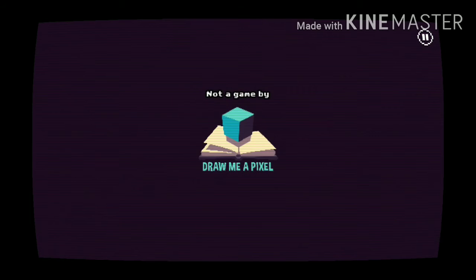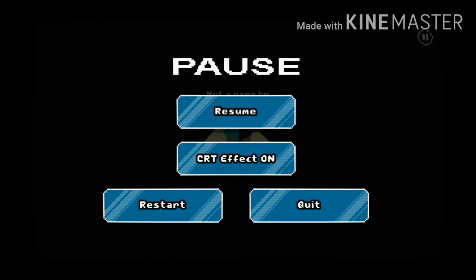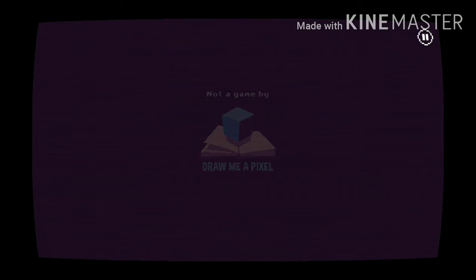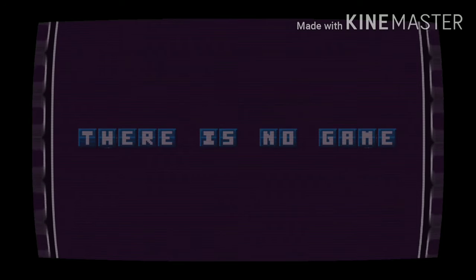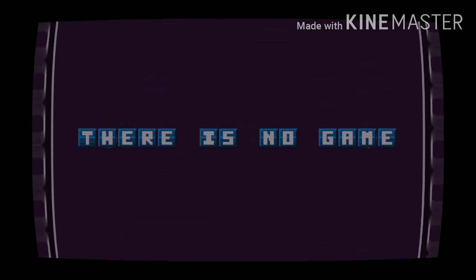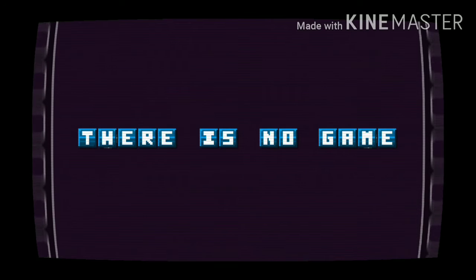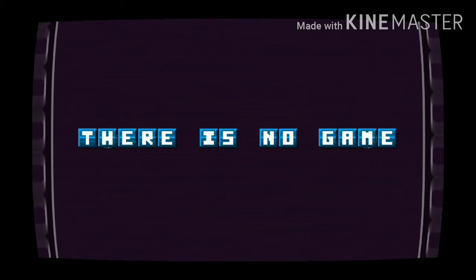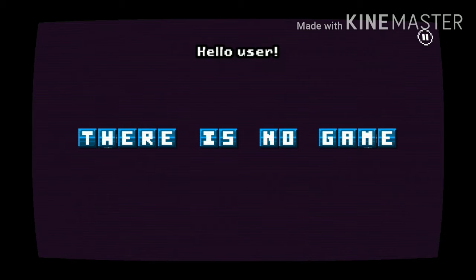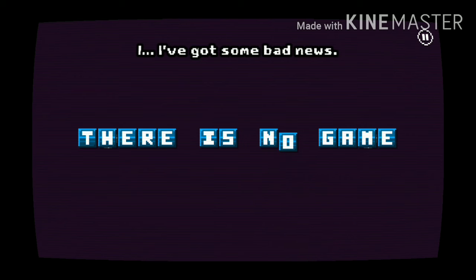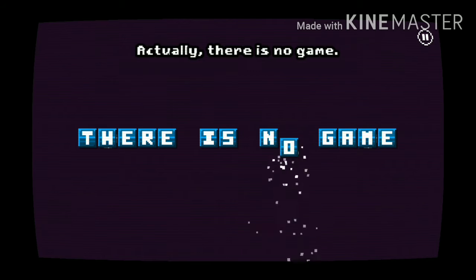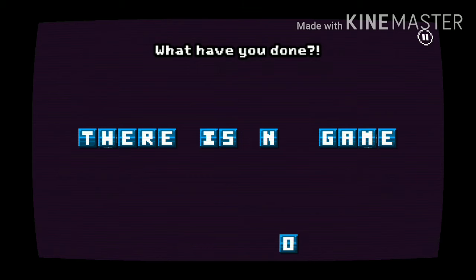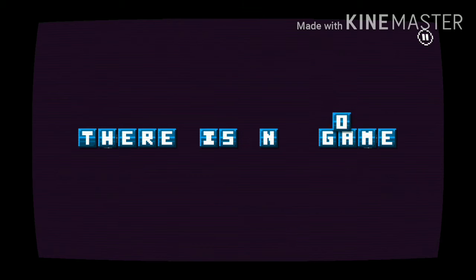Not game, but draw me a pencil. Isn't that like a Microsoft website? Yeah, it should be. There is no game. I believe in the main game you just have to keep on tapping and then you'll bring a letter. Hello user, I've got some bad news. Actually there's no game. I got it. What have you done?